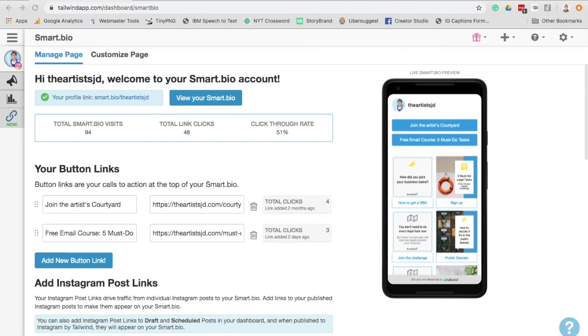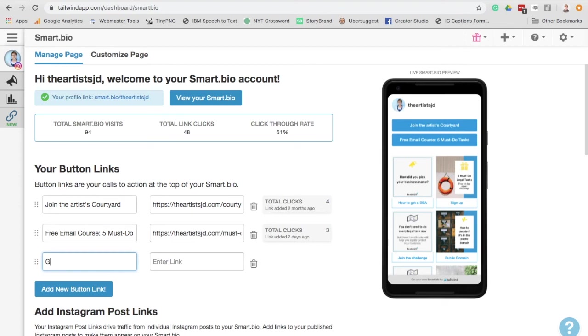And all you're going to have to do is, once you create your Smart Bio, go down here to add a new button link. And then you will type that you want the button label to be your giveaway rules. And then you will go ahead and post the link of where you put your official rules.